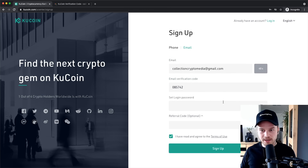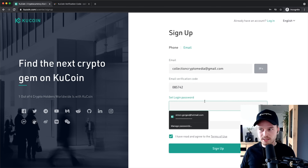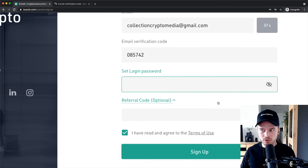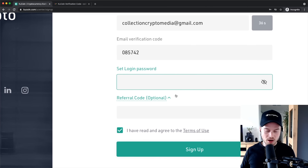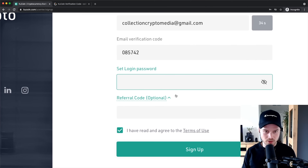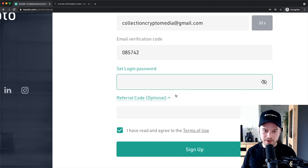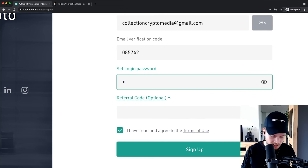The next step is to set a password for your new KuCoin account. You want a strong password, so make sure you use letters, special characters, and numbers.